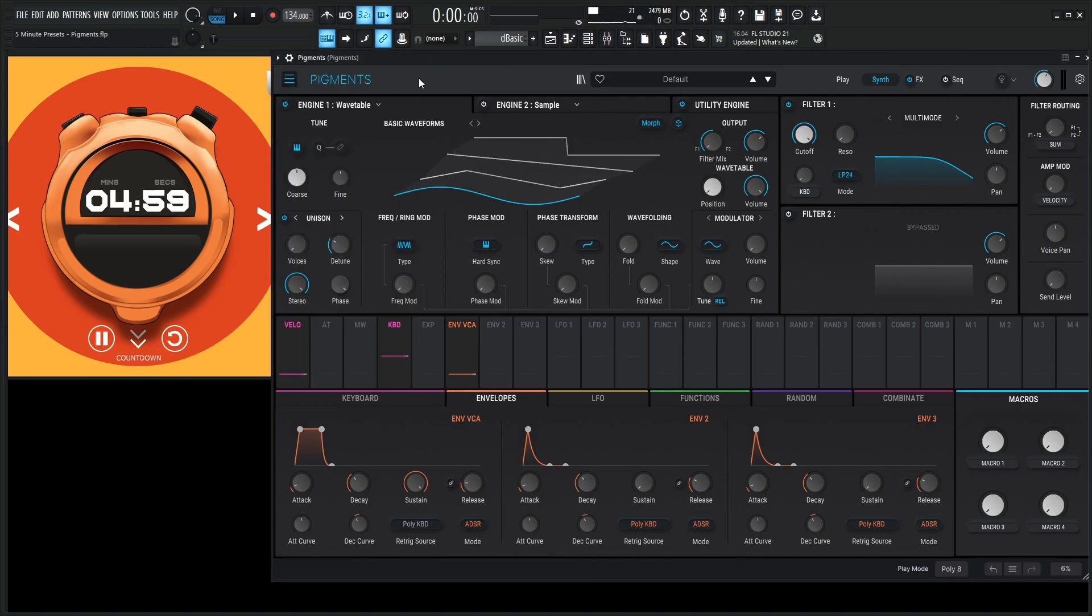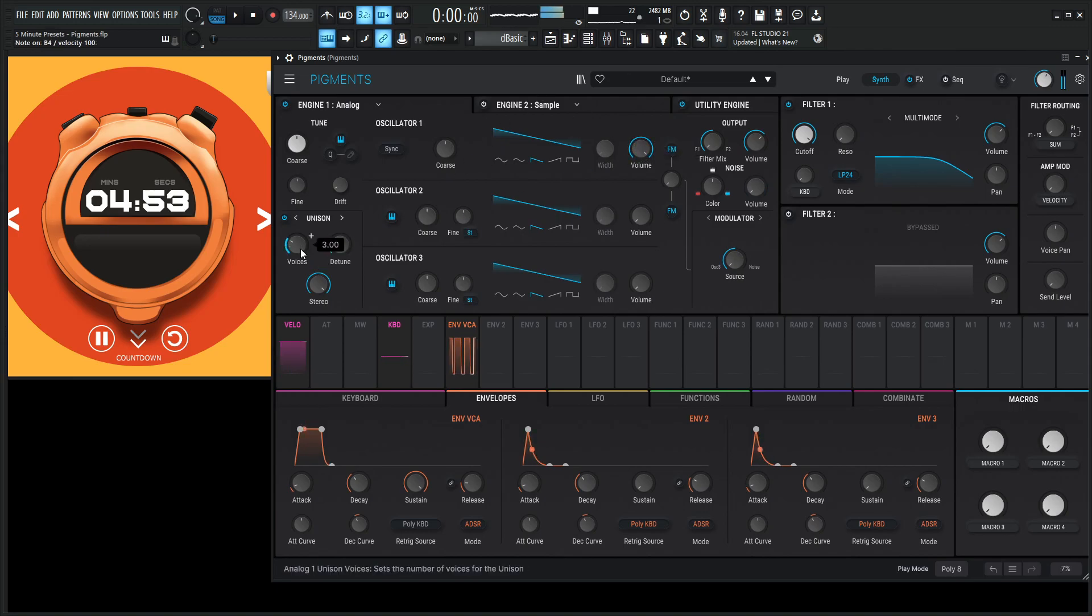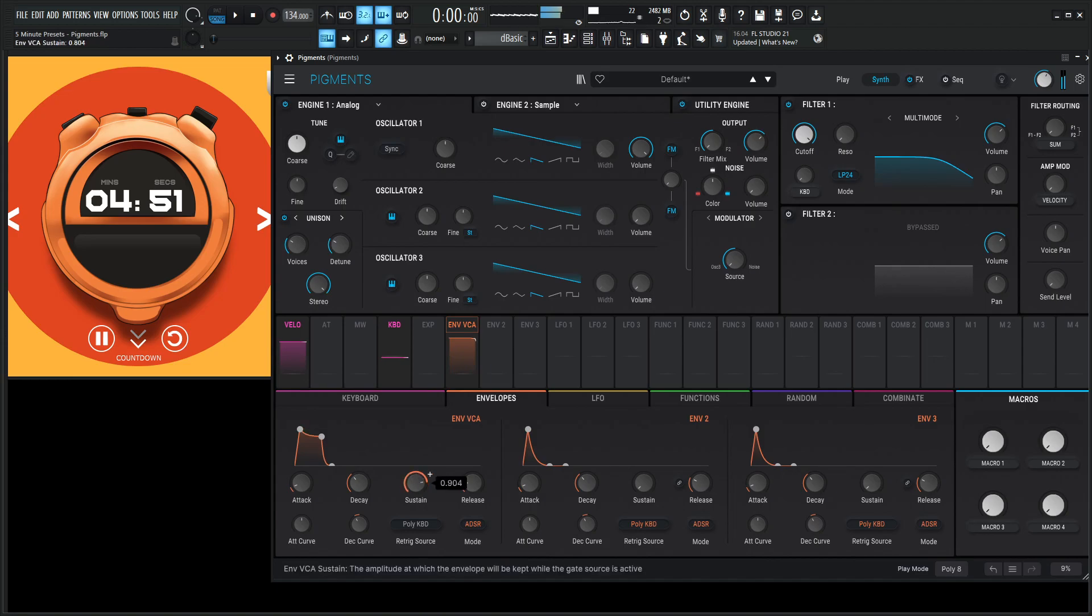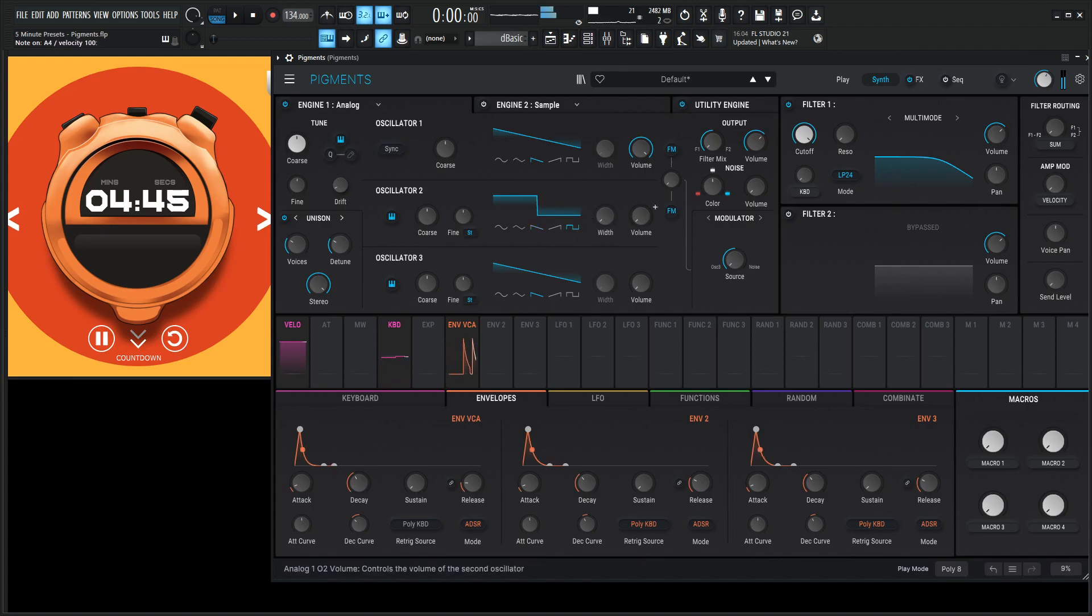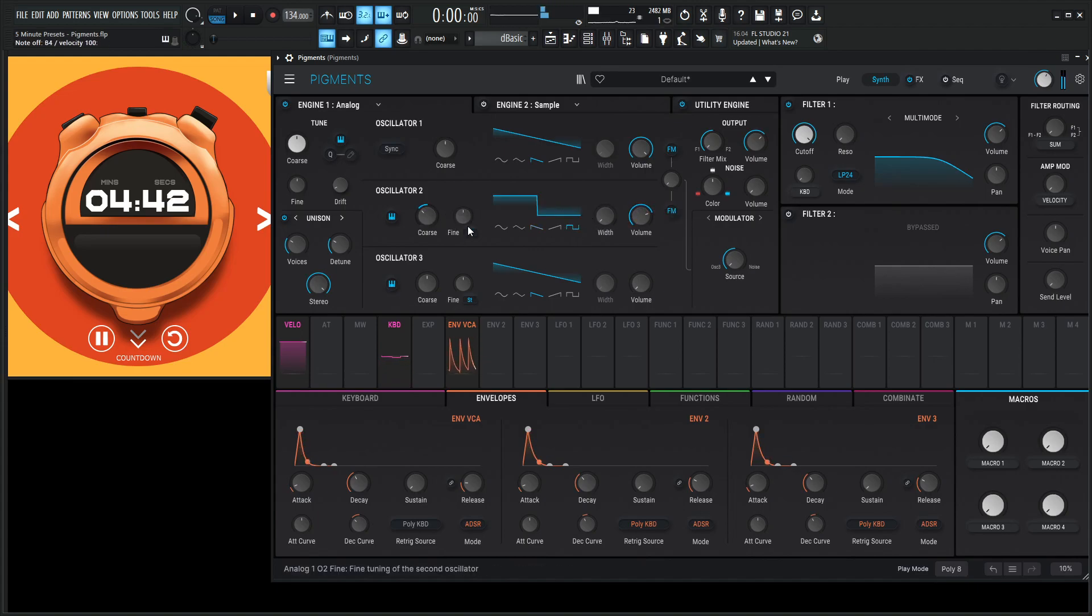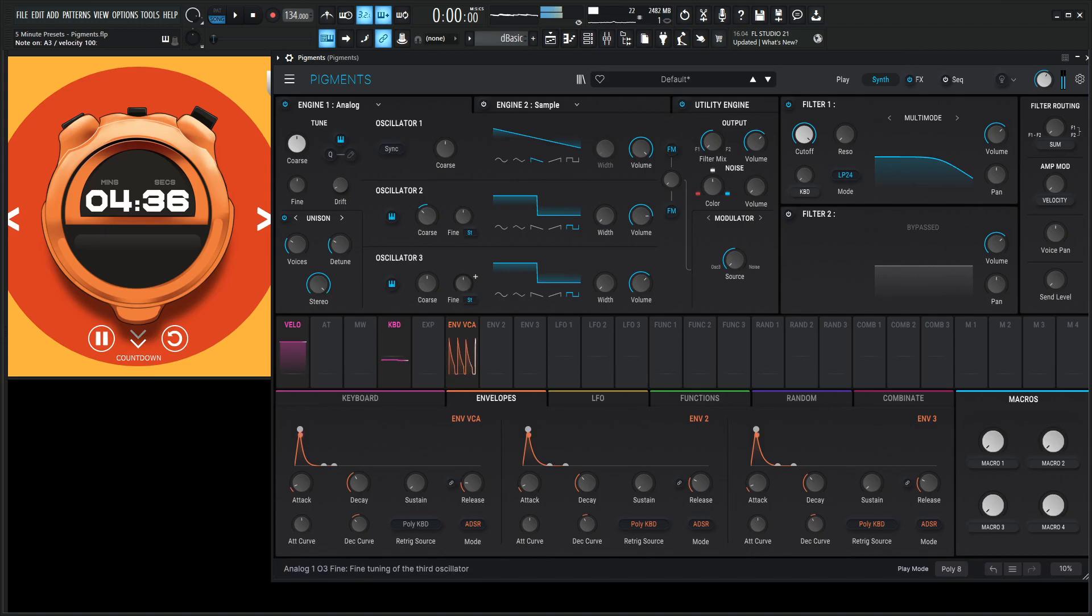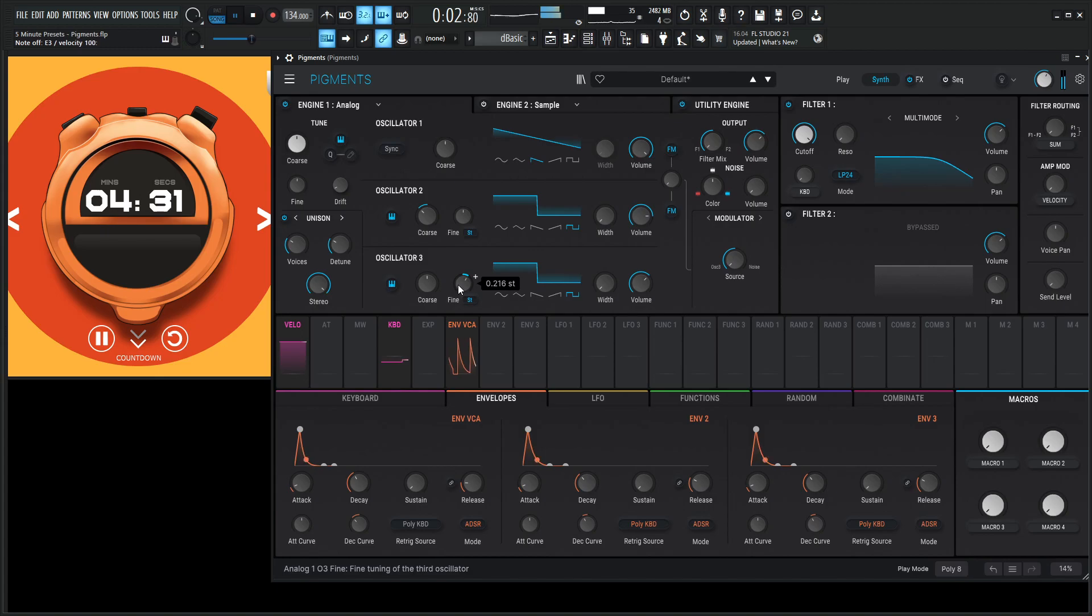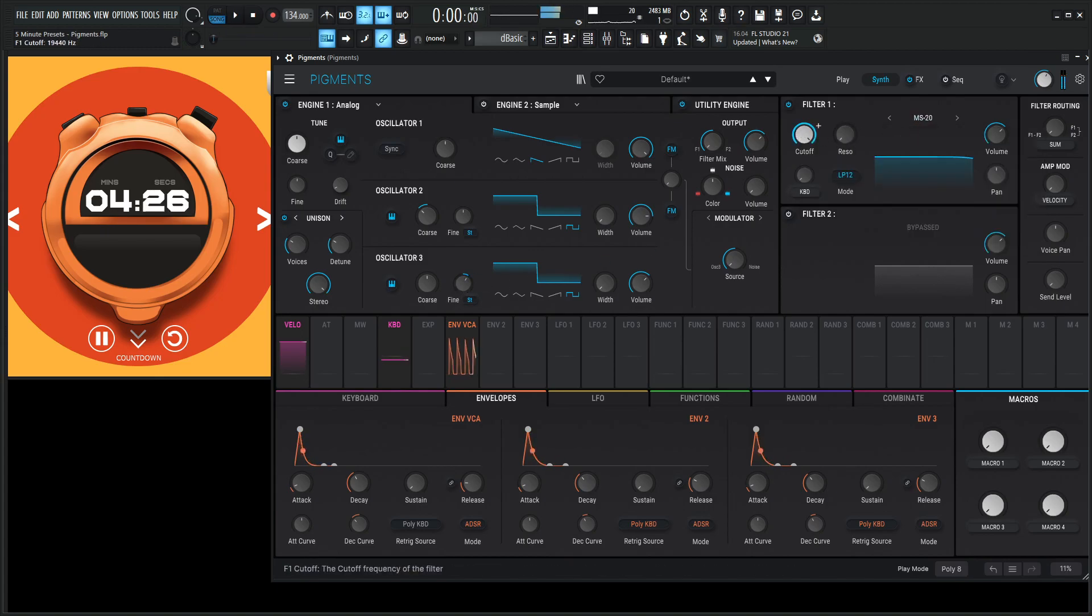Here we go. New preset, and let's see what we have. Let's go to an analog engine. Well, that's uninspiring. Let's go to an MS-20. God, I love this filter.